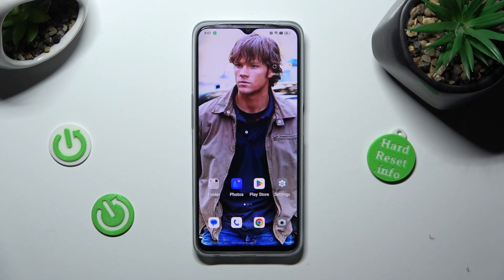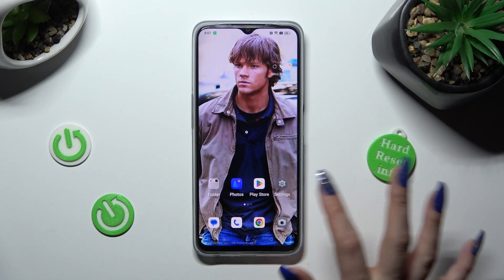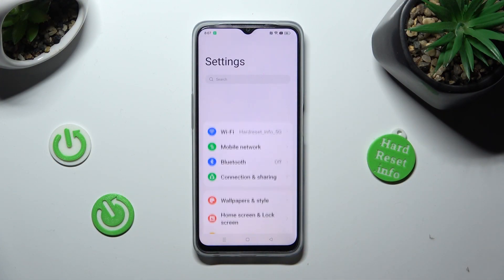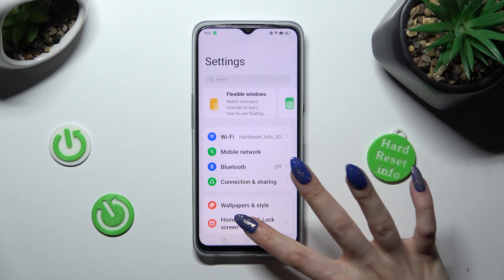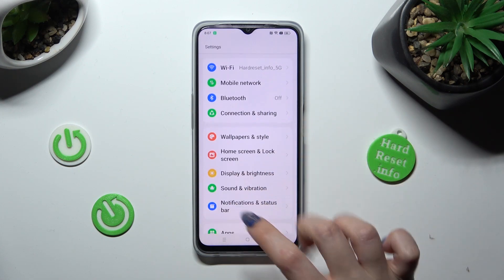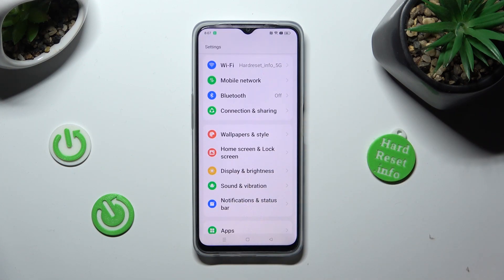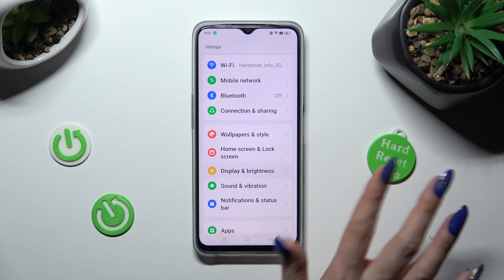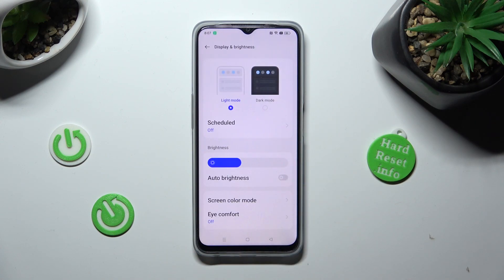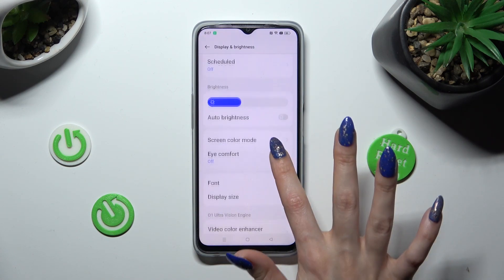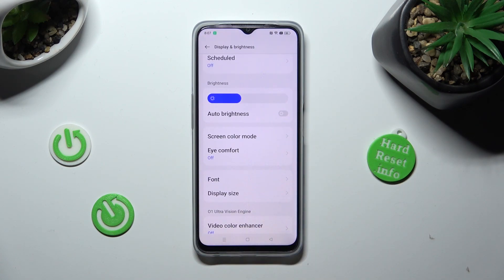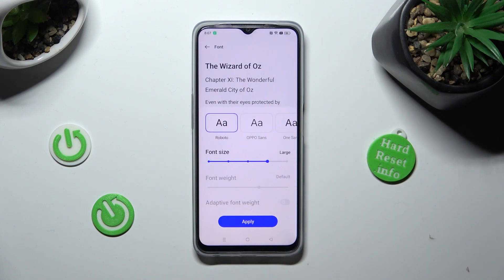First of all, go into settings and scroll down just a bit to access display and brightness. Following that, scroll down again and tap on font.